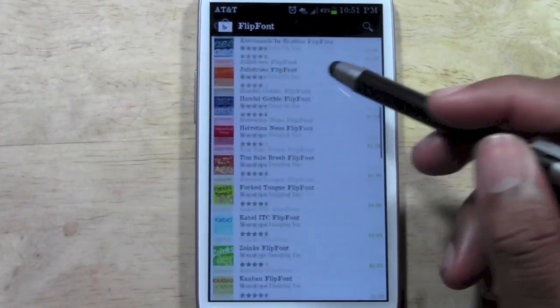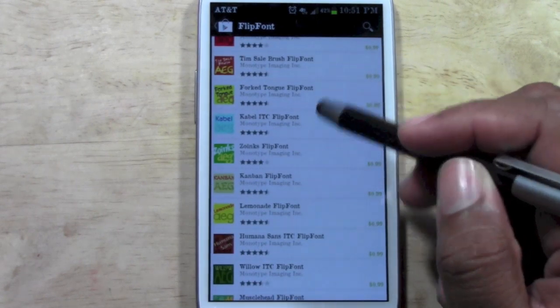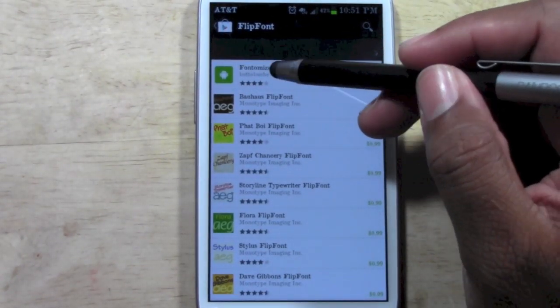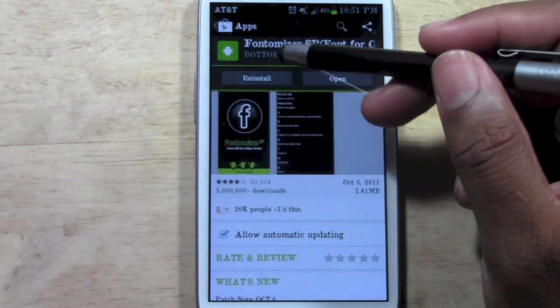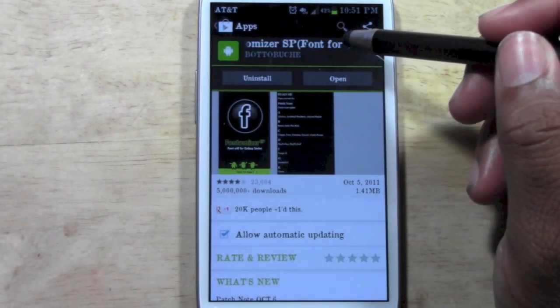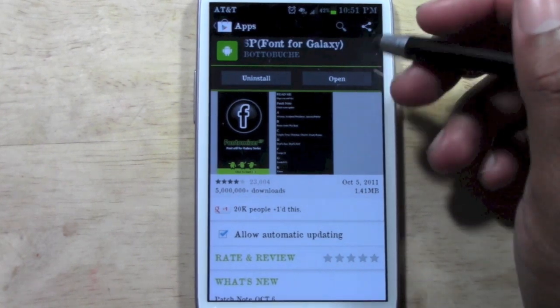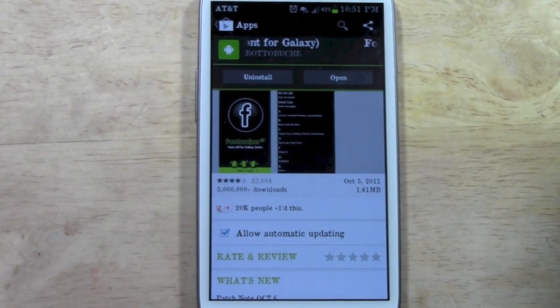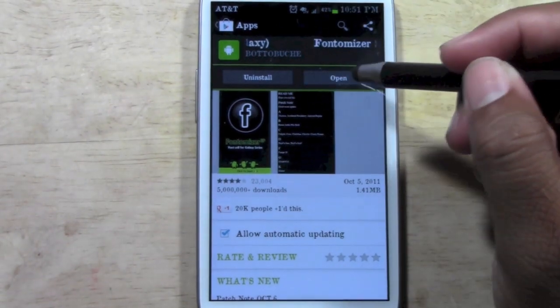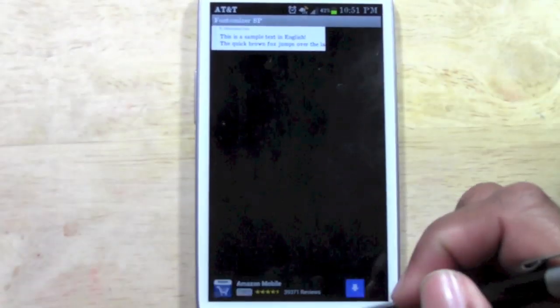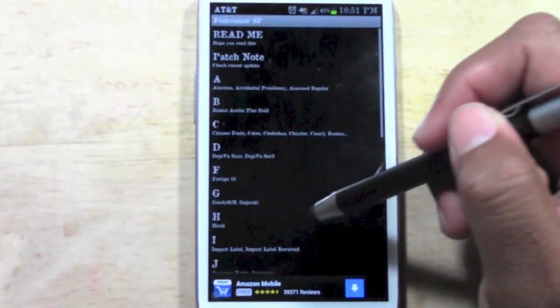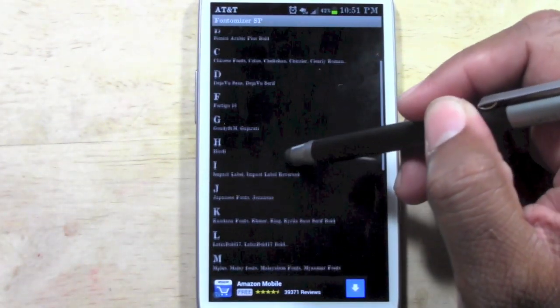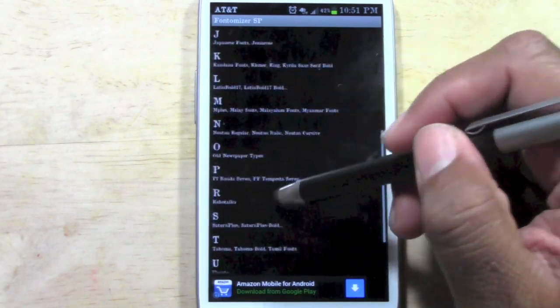Now, there's a ton of paid for fonts on here but I went to Fontimizer and this is a free one and this actually has maybe 30 or 40 different free fonts in it. Download this app first and once you download it, it will show you from A to Z all the different fonts you can choose from.